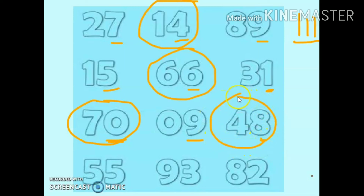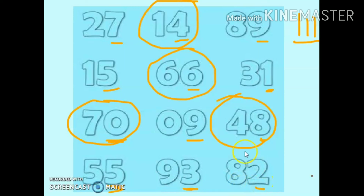70: 0 is an even number, so we circle it. 09: 9 is an odd number. 48: 8 is an even number, so we circle it. 55: 5 is an odd number. 93: 9 is an odd number. 82: 2 is an even number, so we circle it.